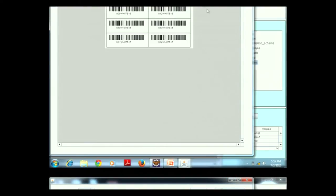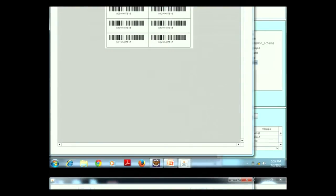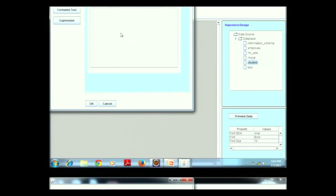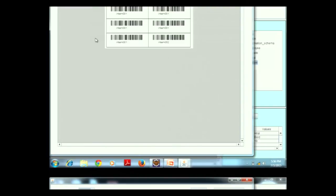A user can also directly print if a printer is attached. Now the second option: the user can directly enter text without database connectivity. By double-clicking and typing — for example 'Intern 001', 'Intern 002' — and inserting records, the user can also specify how many times to print each record, then click OK. The print preview is then shown directly.